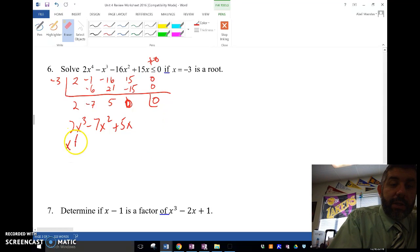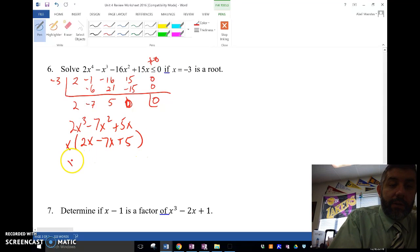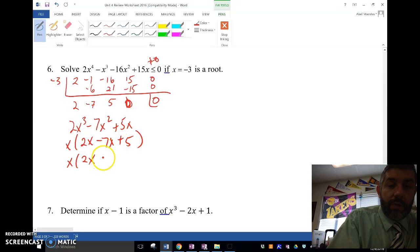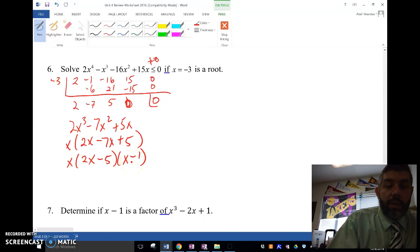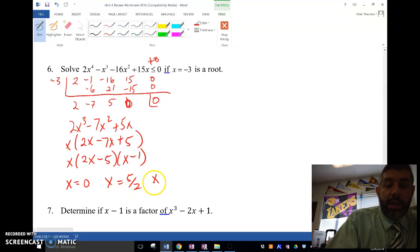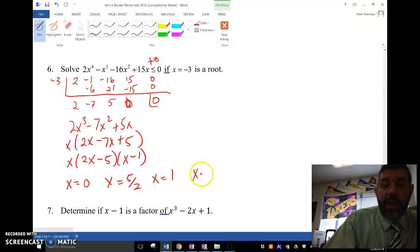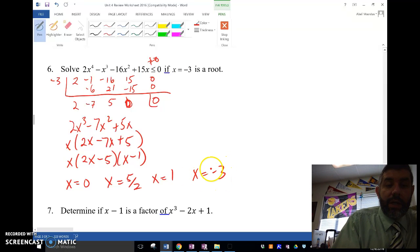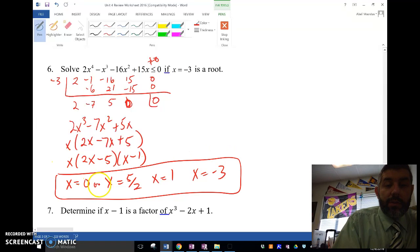Notice I can factor out an x, and then factor further: x times (2x minus 5) times (x minus 1). So my zeros are x equals 0, x equals 5 halves, and x equals 1. And I already know x equals negative 3, so those are all my answers.